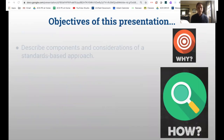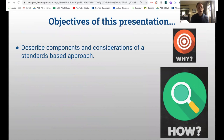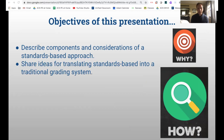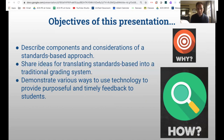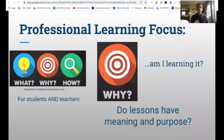The objectives of this presentation are going to be a little bit about the why — describing the components and considerations of a standards-based approach. But more than anything, I'm really going to focus on how. I'm going to share ideas for translating a standards-based approach into a traditional grading system, which is a bit more difficult for middle and high schools. I'll also demonstrate ways to use technology to provide purposeful and timely feedback. Some teachers love this part and some get a little glazed over because it's pretty geeky, but we'll get into it.